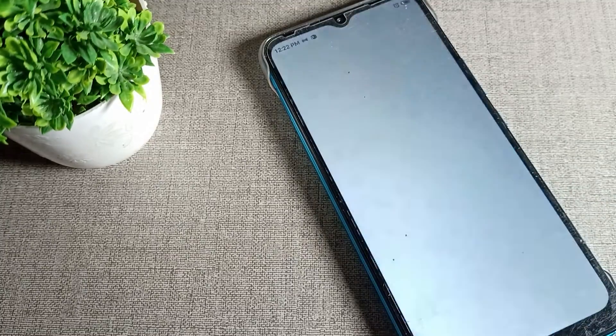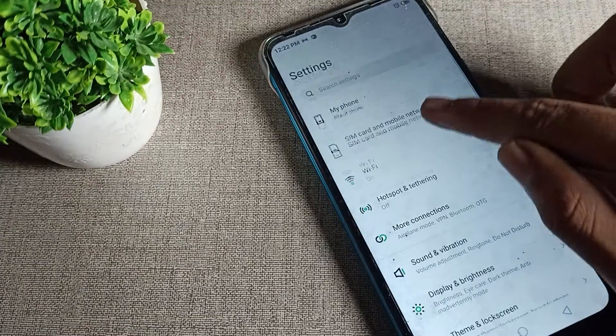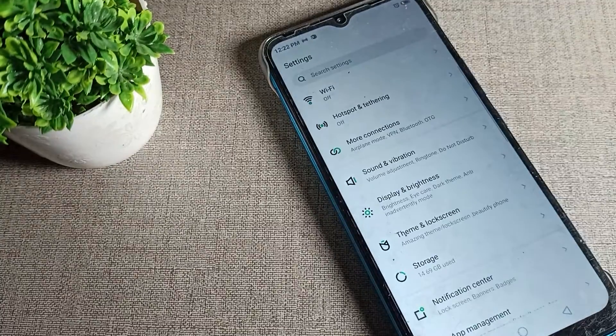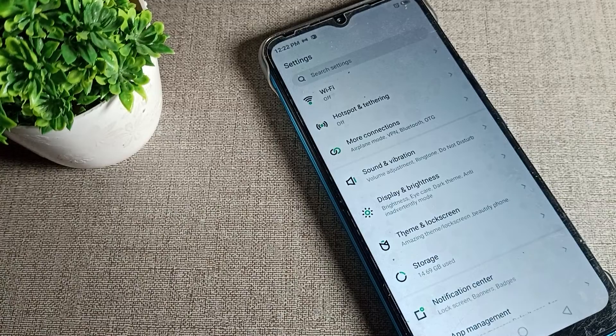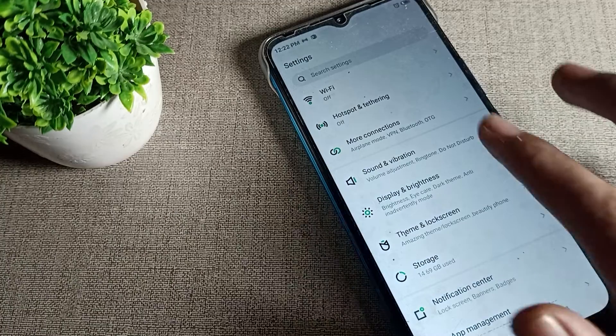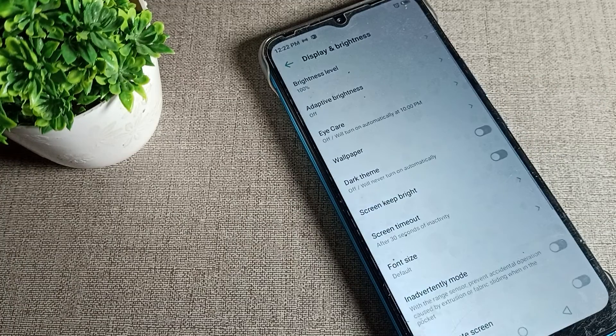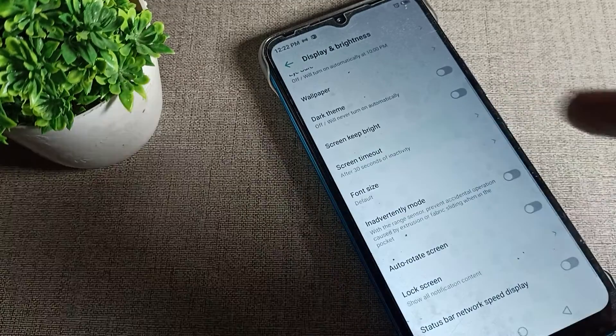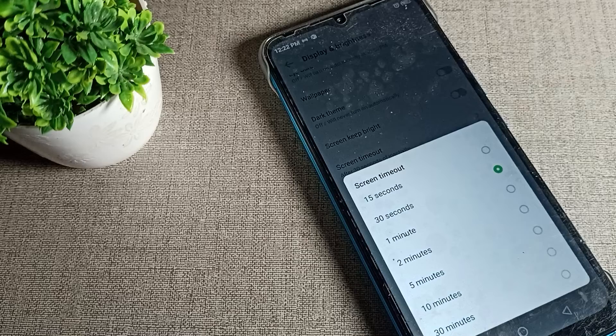After opening phone settings, scroll down and click on Display and Brightness. Tap on Display and Brightness, then scroll to Screen Time Out. This is your phone sleep time setting.